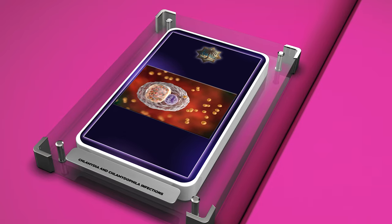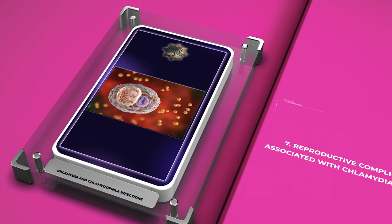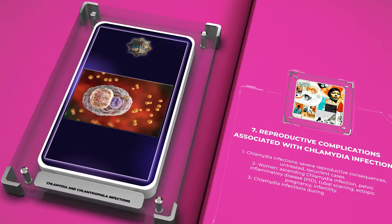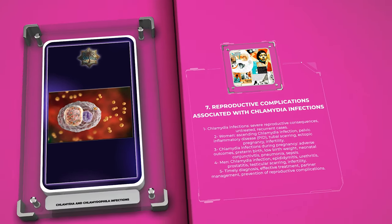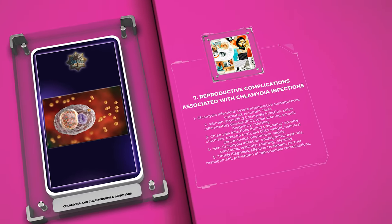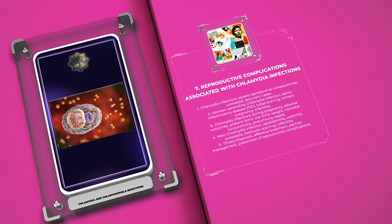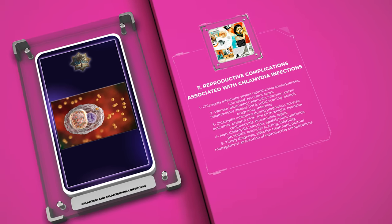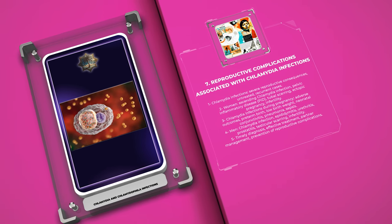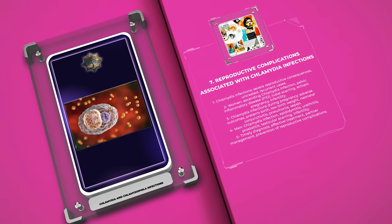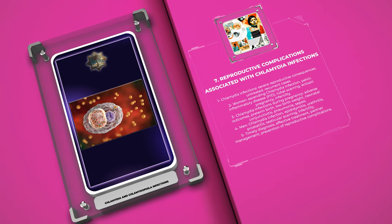Chlamydia infections can have severe reproductive consequences, particularly in untreated or recurrent cases. In women, ascending chlamydia infection can lead to pelvic inflammatory disease (PID), causing tubal scarring, ectopic pregnancy, and infertility. Additionally, chlamydia infections during pregnancy are associated with adverse outcomes, including preterm birth, low birth weight, and neonatal conjunctivitis, pneumonia, and sepsis.